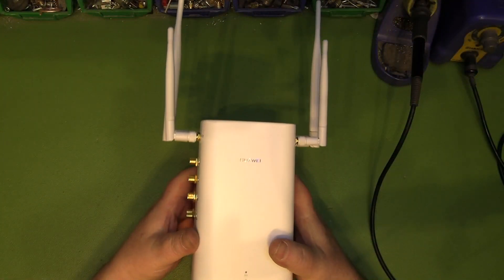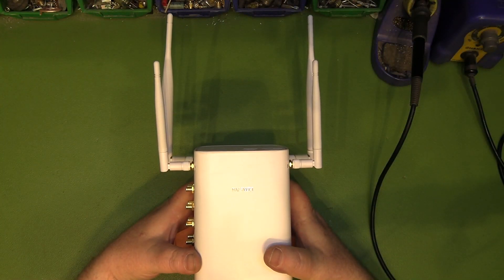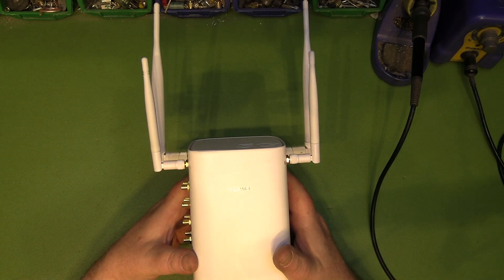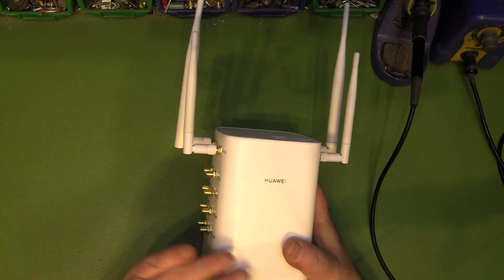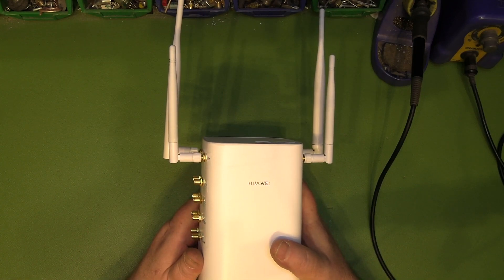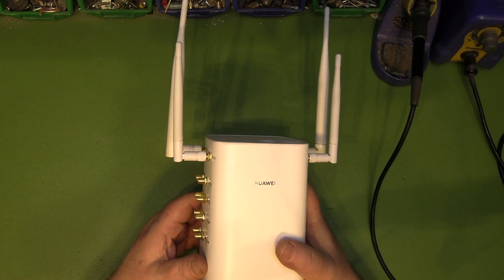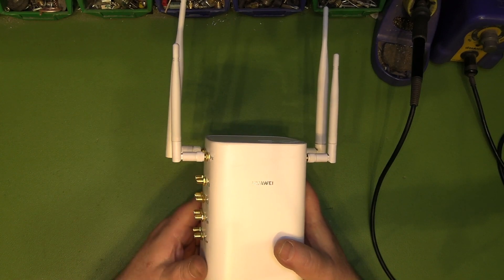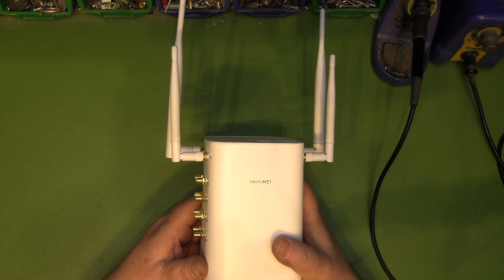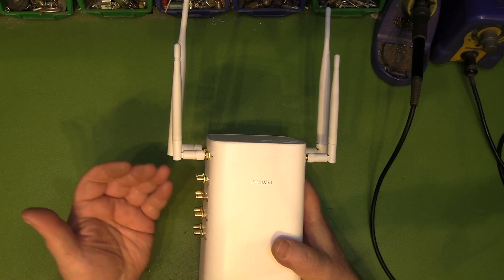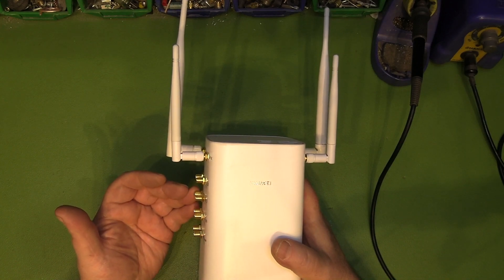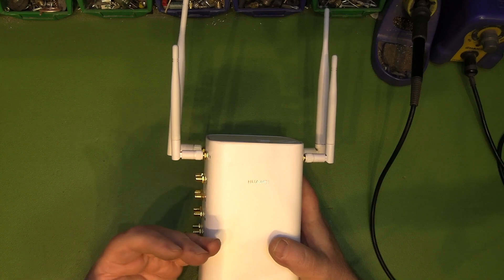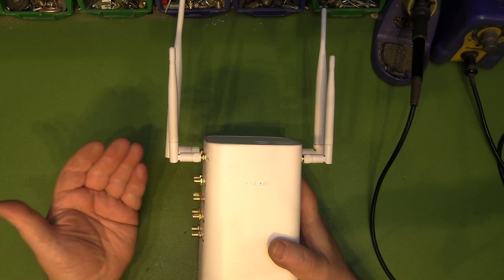So there you have it, a full antenna mod of this 5G router. I mean, if you want to achieve the speeds that the manufacturers claim is capable of one of these, then external antennas are the only way to go. You can't really do it with the internal antennas unless you live underneath a 5G mast. But even if you use indoor directional antennas, you're going to achieve much faster speeds than you ever could with the internals.